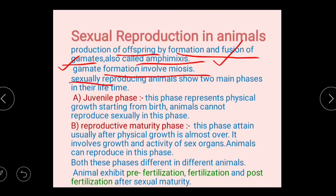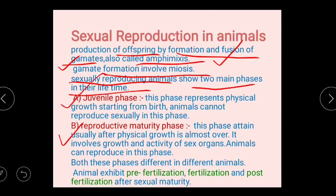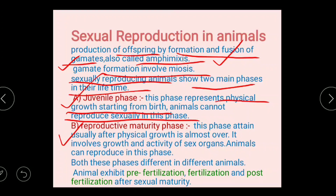Sexually reproducing animals show two main phases in their lifetime. The first is the juvenile phase and the second is the reproductive maturity phase. The juvenile phase involves physical growth starting from birth. In this phase, animals cannot reproduce sexually.